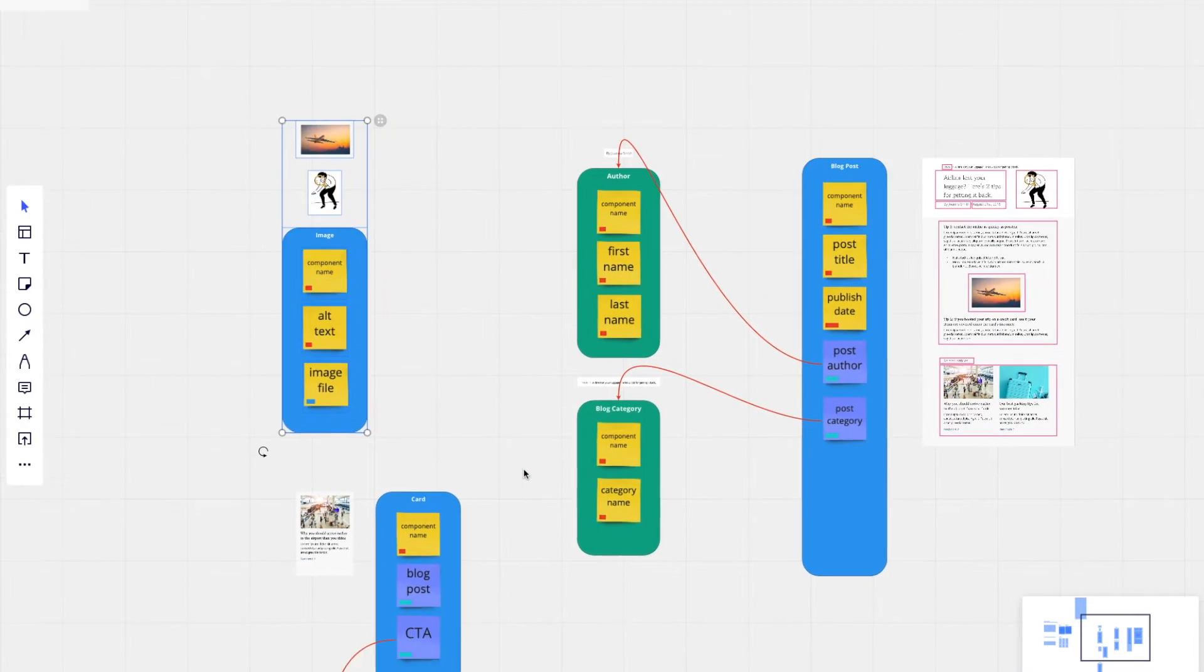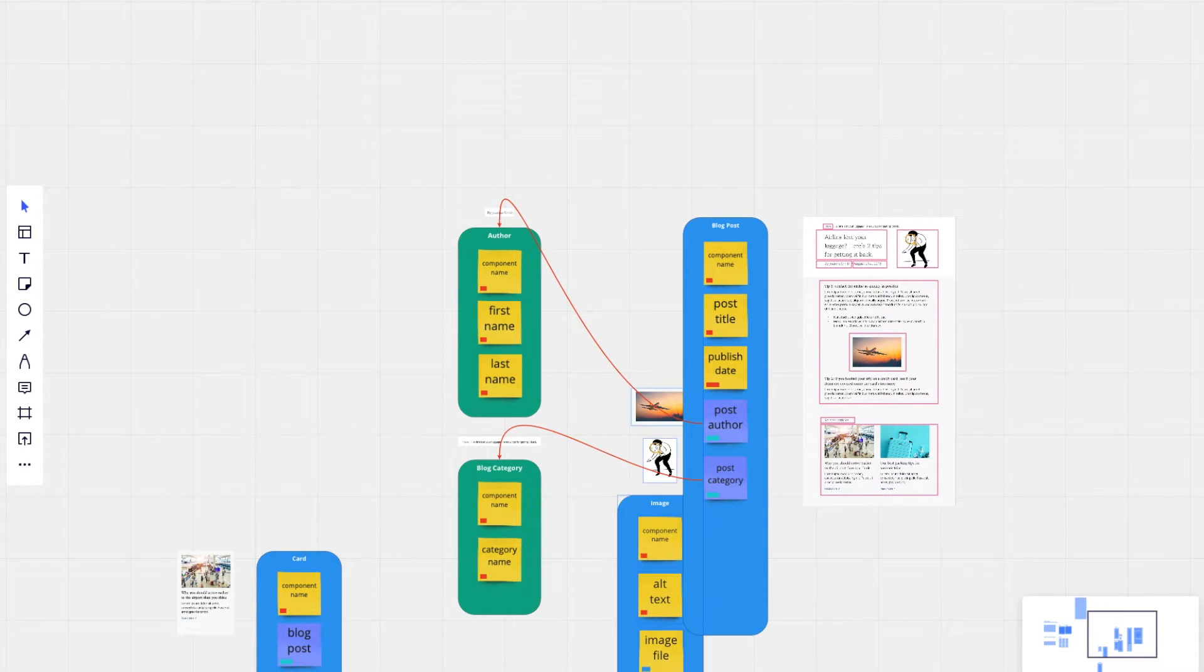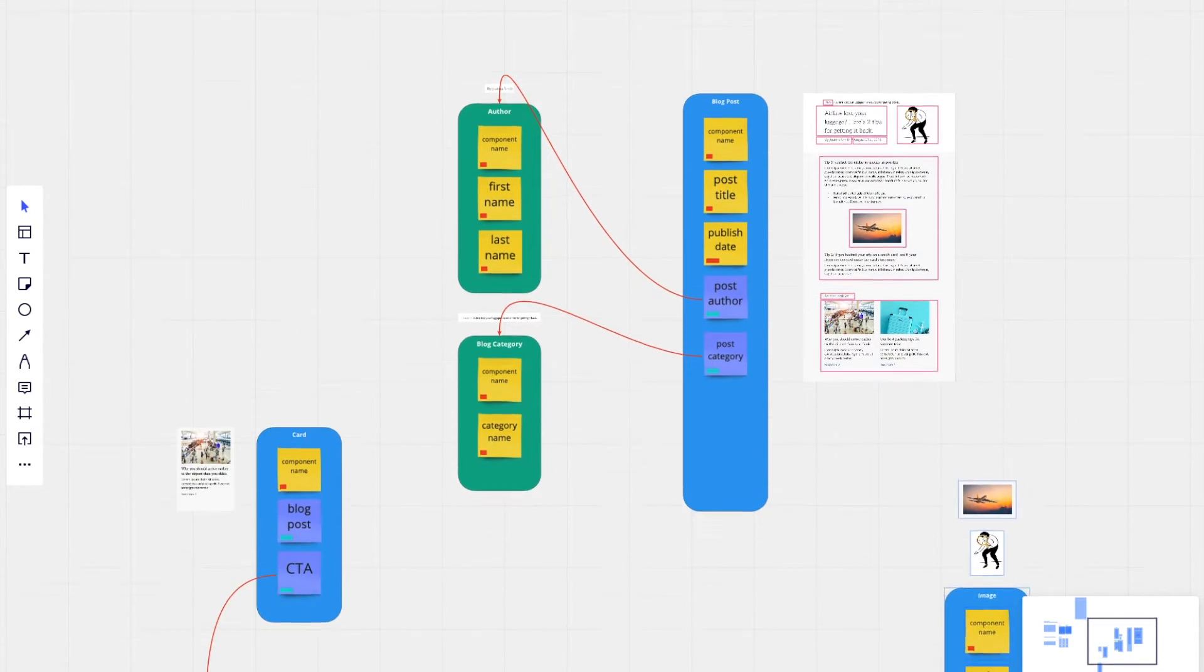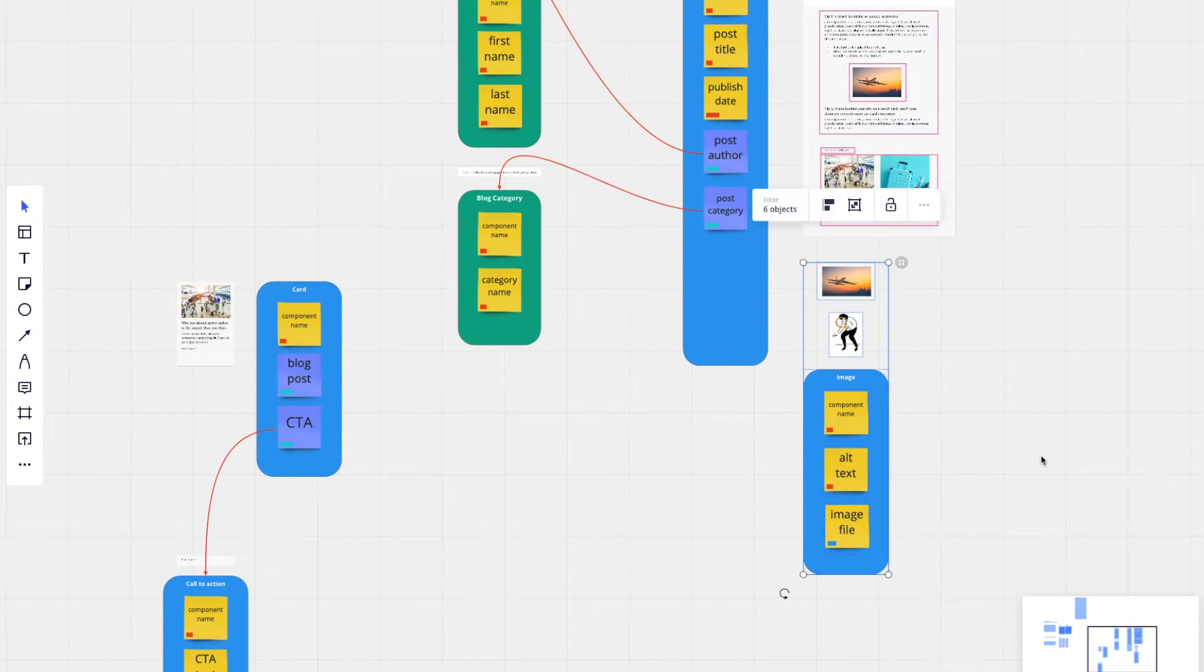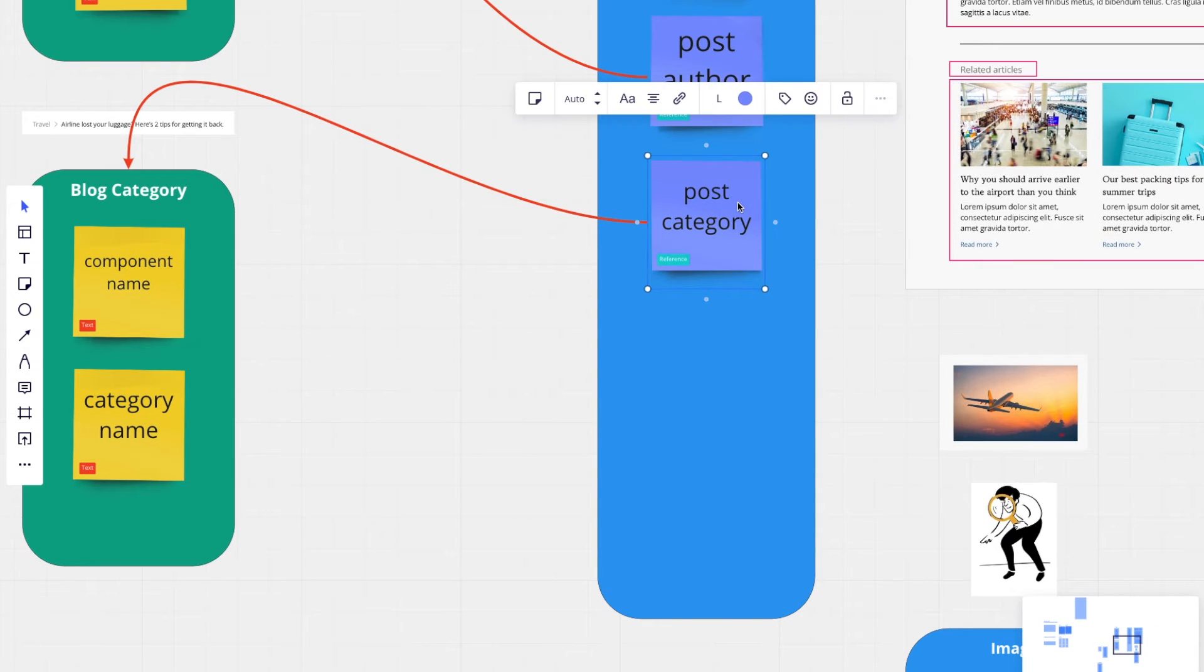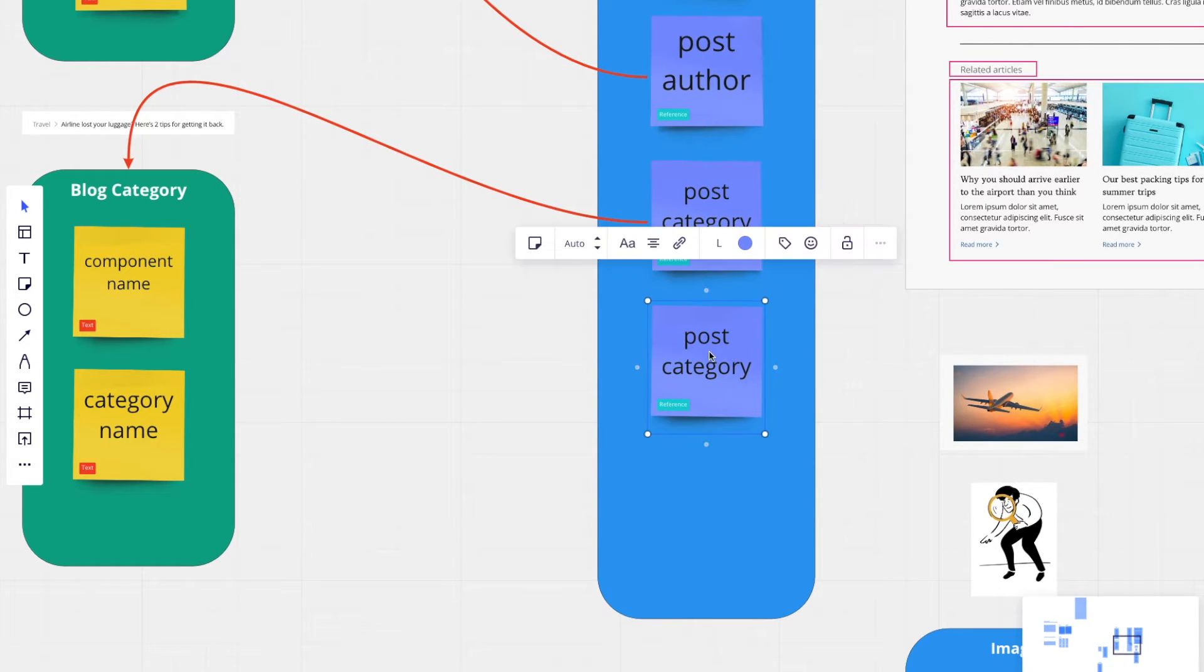So now going back to the blog post, we'll have another reference field for featured image.